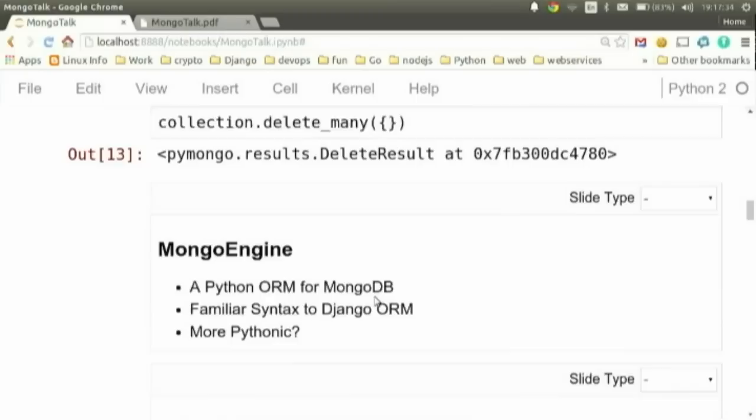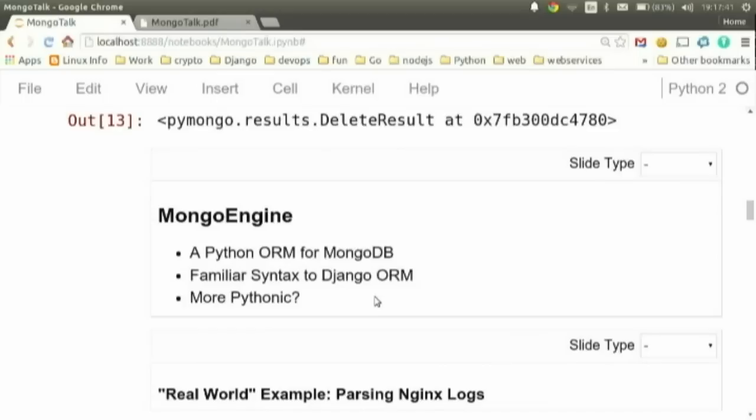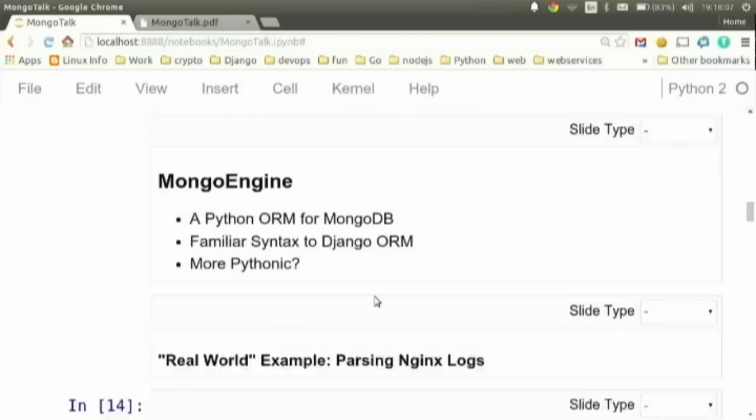MongoEngine is basically an ORM for MongoDB for Python. It's very similar to Django, so if you've used that it'll be very familiar. An ORM is kind of nice. MongoEngine is great because it gives you the flexibility of MongoDB, but sometimes there's a little too much flexibility. This provides a layer to give you some control over your schema while still giving you a lot of that flexibility.